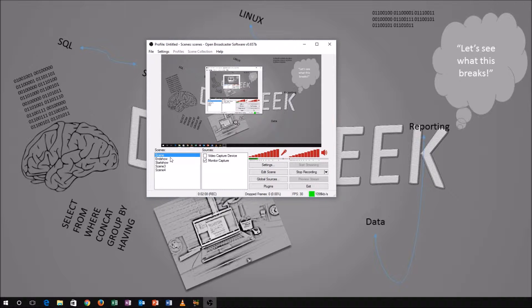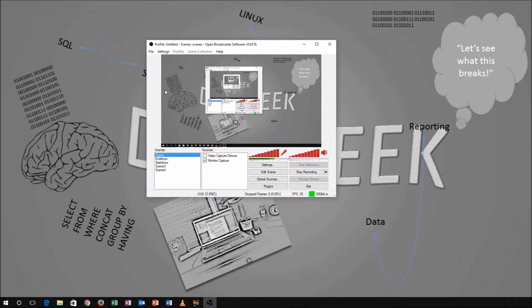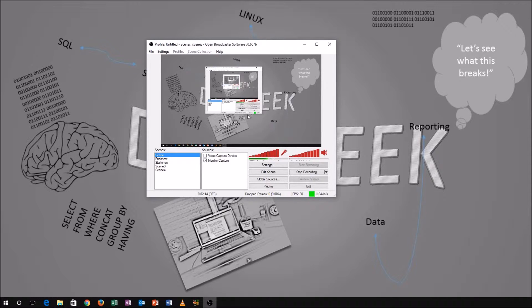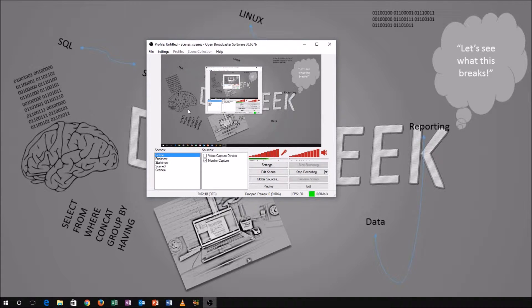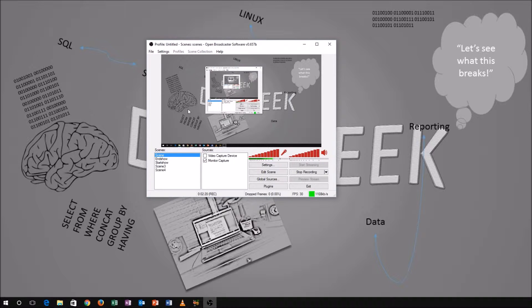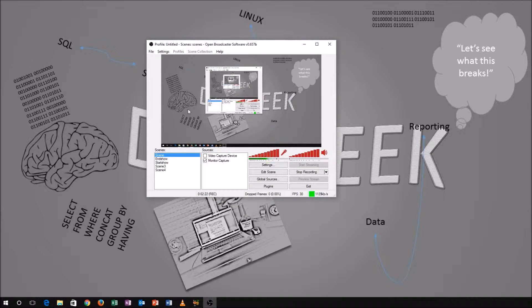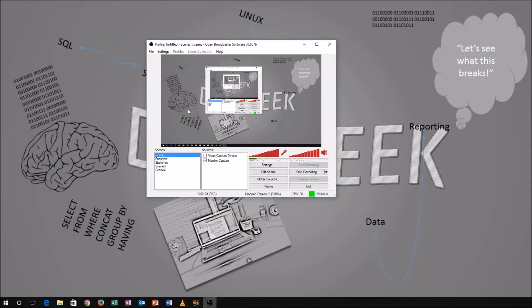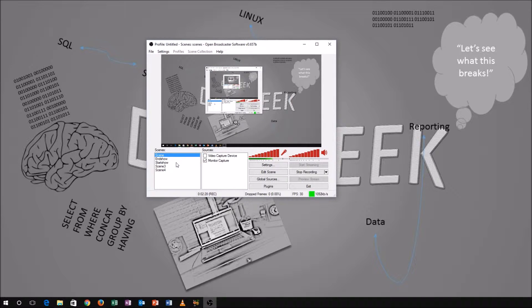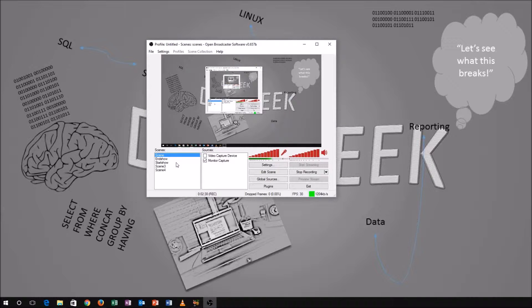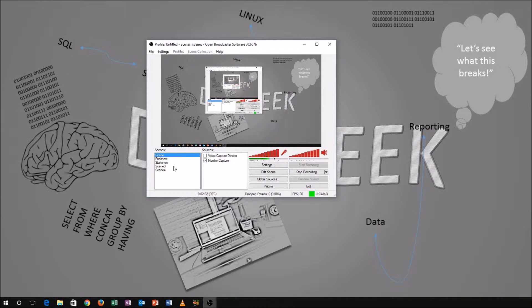Now, when you download this software, what you're going to see is completely blank. You're not going to see anything here. You're not going to see anything down here because you need to add in those scenes and sources. And this is what makes OBS a really robust tool for you to use because you can really start recording almost immediately with just some simple steps that we're going to take here.